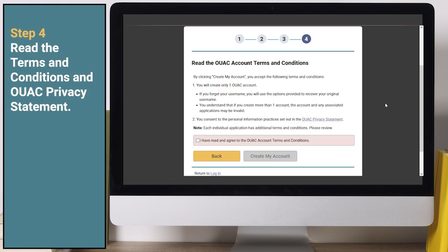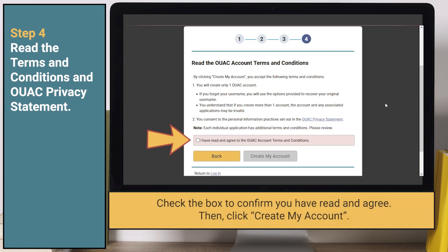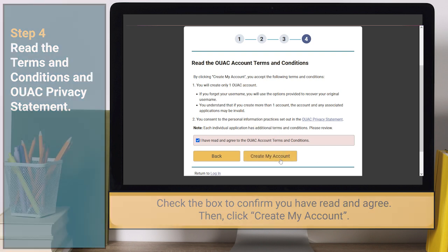Step 4: Read the Terms and Conditions and the OUAC Privacy Statement. Check the box to confirm you have read and agree, then click Create My Account.